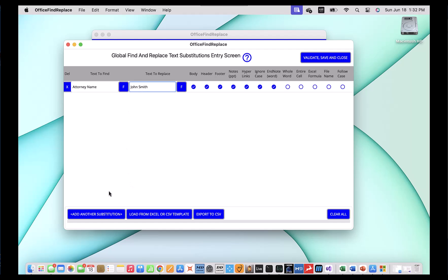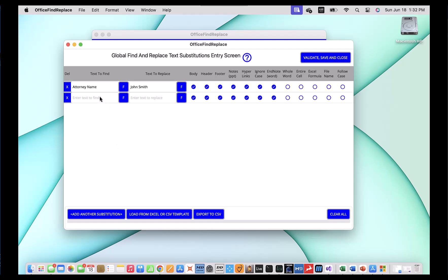Now I want to also replace the plaintiff. So I'm going to go ahead and click 'add another substitution'. A new row opens up in the screen and you can enter up to 5,000 entries in here. You can also save them to CSV and then import them later, which is a major positive capability of this software. With a CSV template, you're able to store as many changes as you want and load them later instead of entering them manually. We'll go over that a little bit later. So I'm going to go ahead and put 'plaintiff' in here and I'm going to put plaintiff's name as John Altmaier.